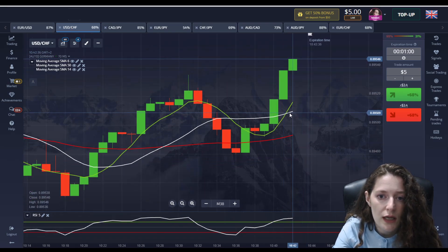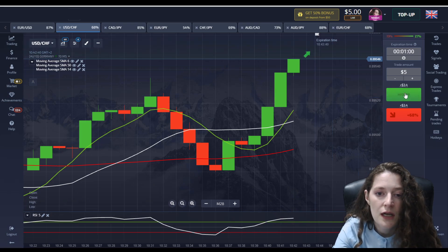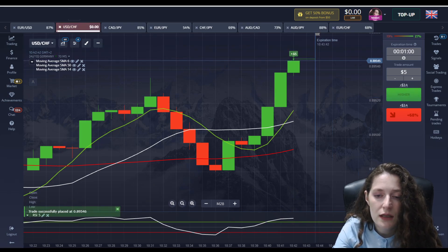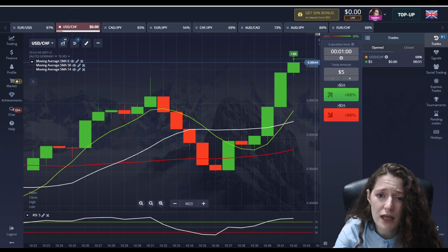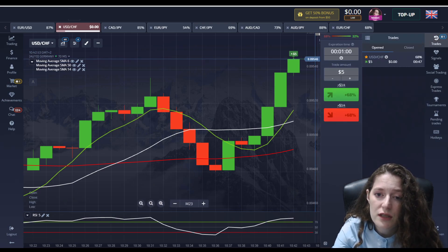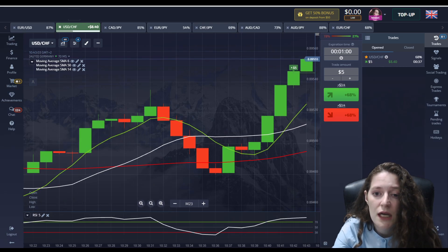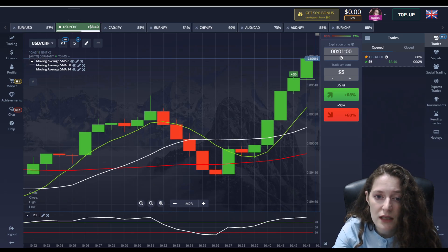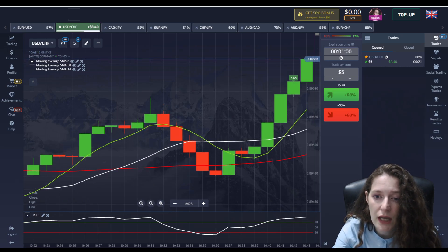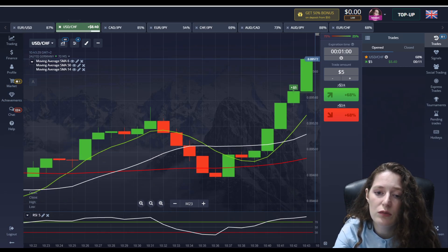Now let's explain the method. As you can see, the green and white moving average lines intersect, and the RSI's white line crosses the green line above. I place a trade at a one-minute interval above. Take a look at the red moving average line — this is important. If you place a trade above, the red line should be below the candles and have an ascending direction.